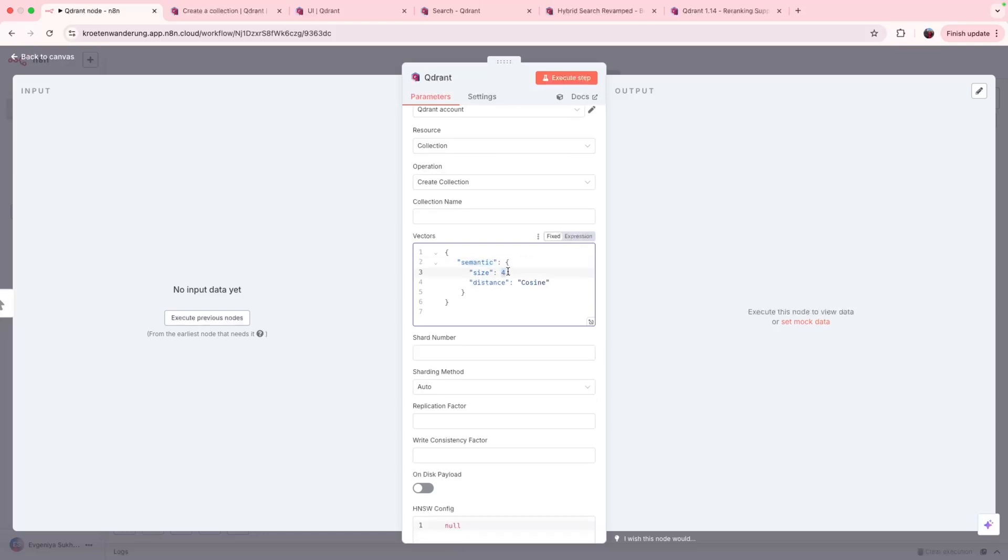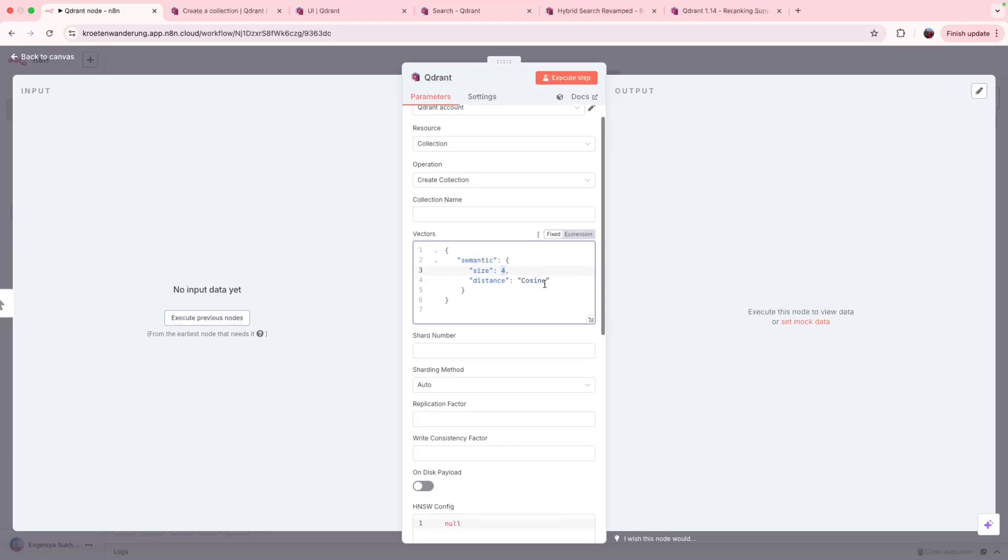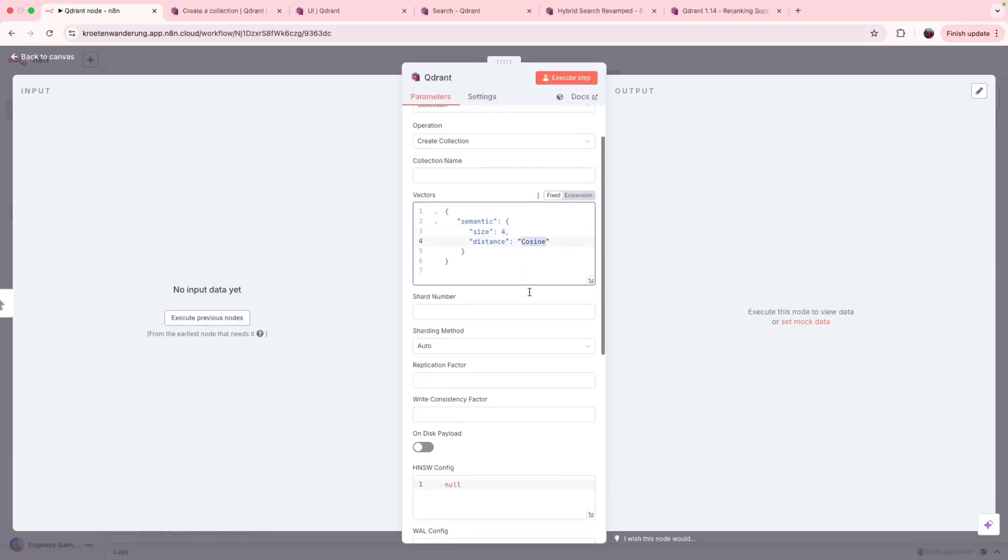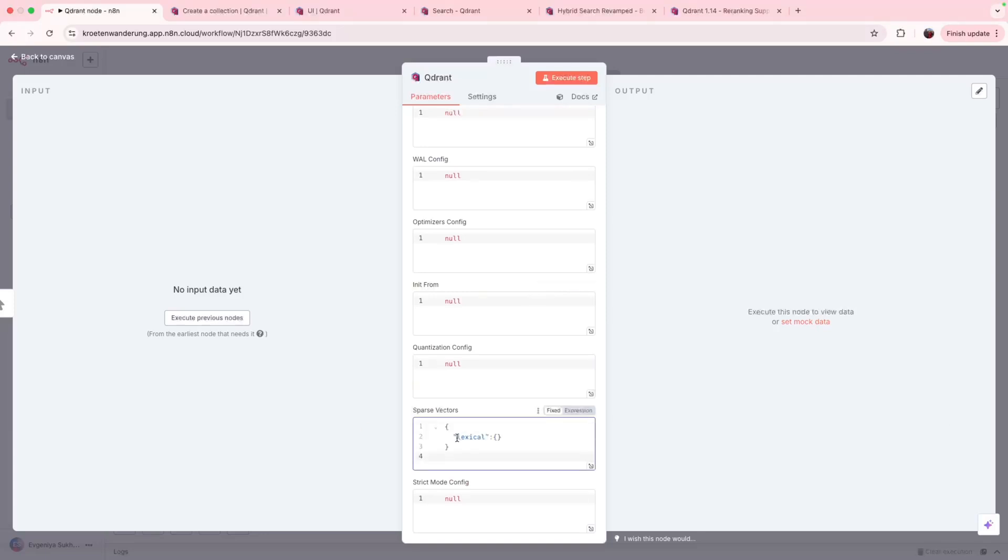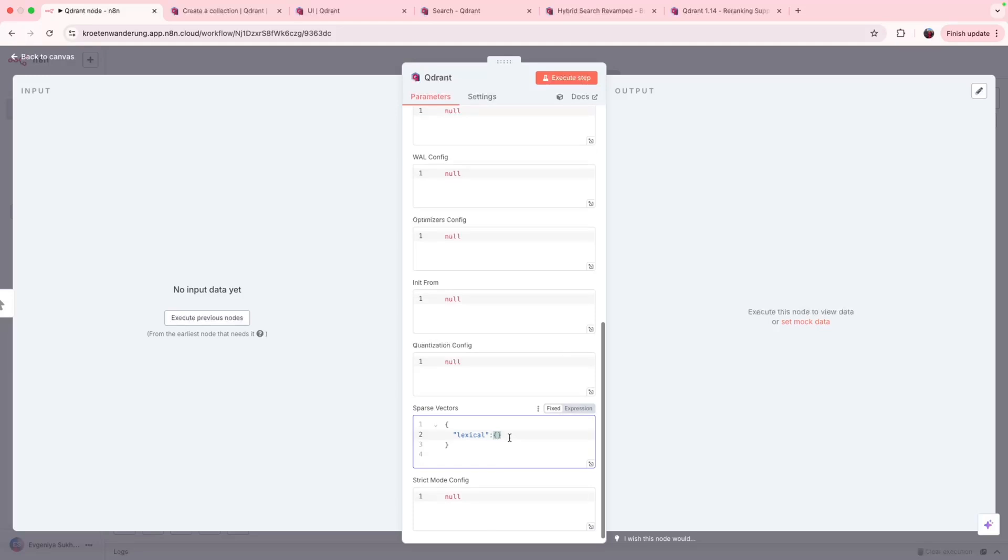Since it's a toy example, they're just going to be of a size 4, and for comparison we're going to use cosine similarity. For sparse vectors the configuration is even more simple, so it's just going to be looking like this. This is the name of the sparse vector we're going to use in the collection. Let's call it lexical. And we don't have to put neither size nor metric, because size of sparse vectors varies based on the amount of non-null elements in them. And for comparing sparse vectors in quadrant, we always use dot product.